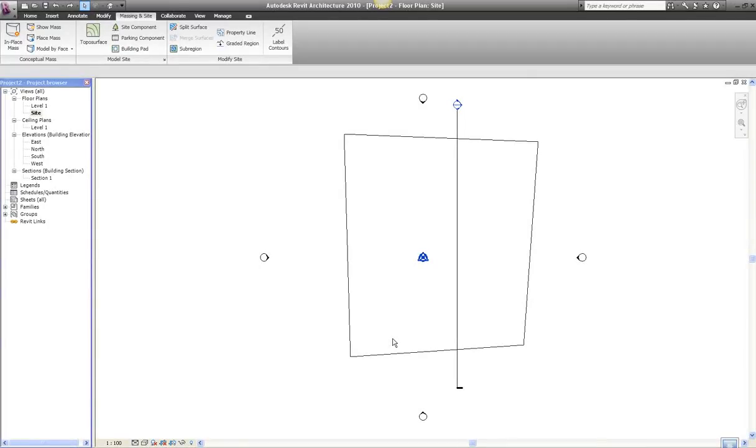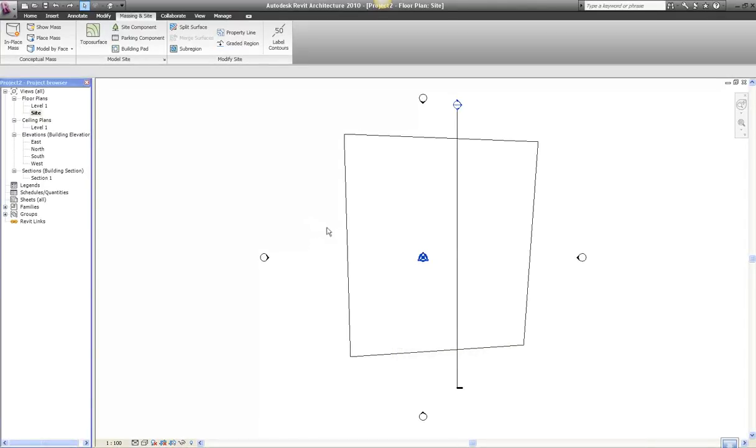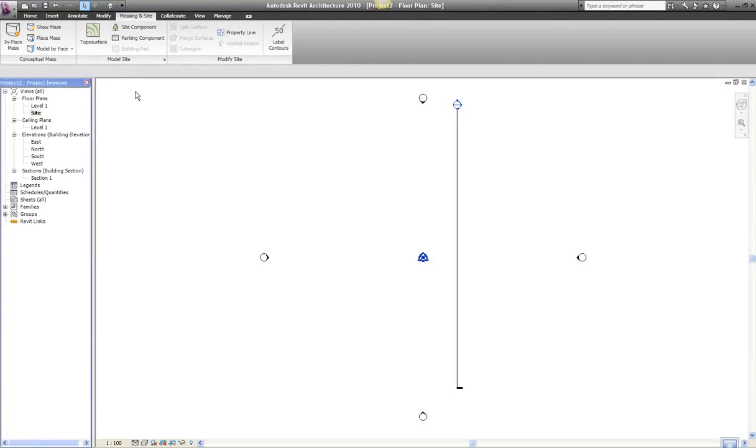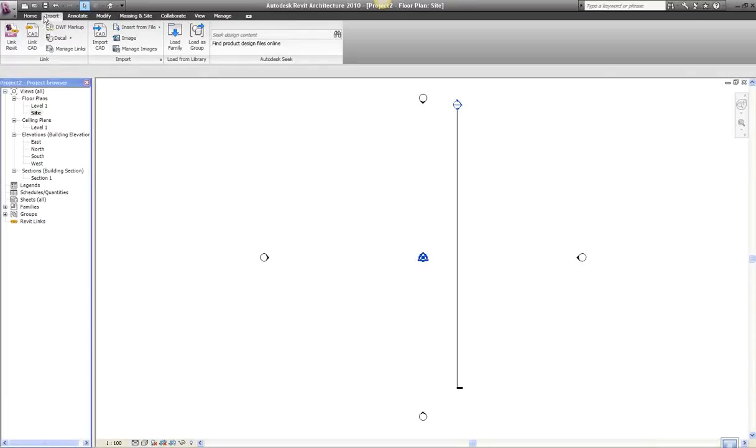Hi, this is part two of setting up your site in Revit. First thing I'm going to do is delete this little site that we drew. The next step is to link (it's not import, it's to link) the surveyor's drawing into your Revit drawing.